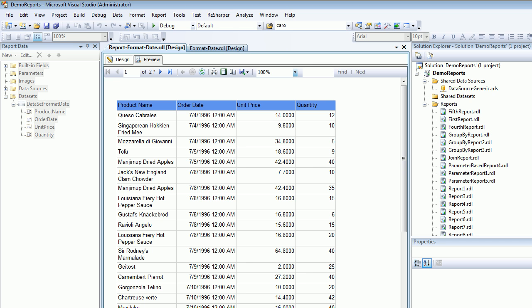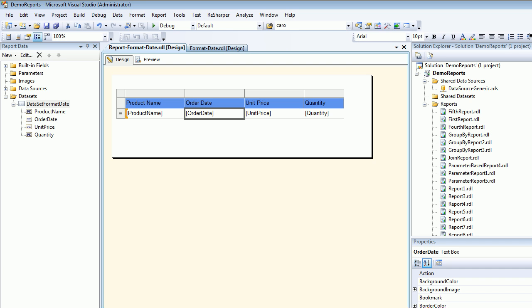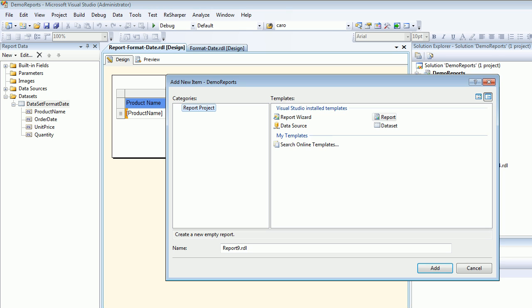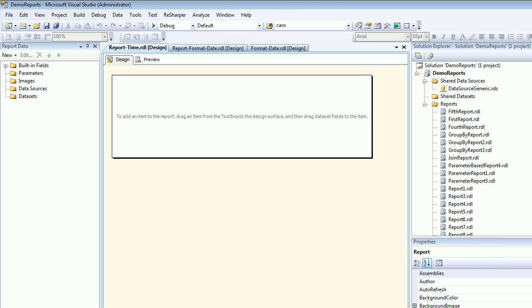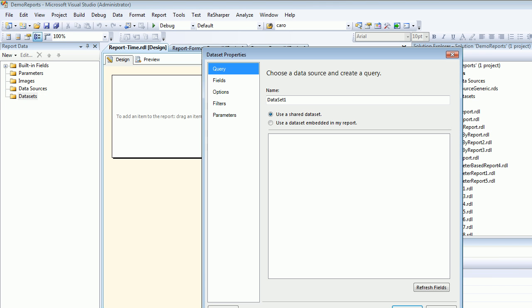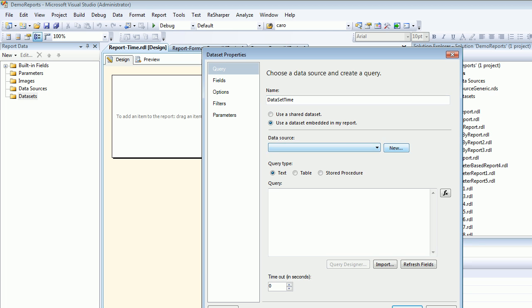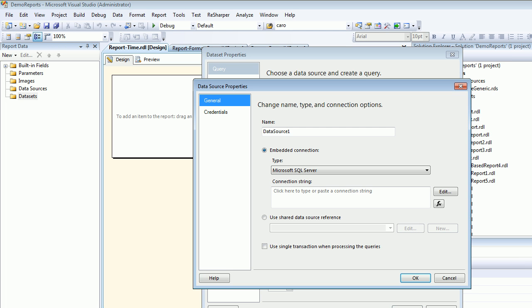Now in this case it's not visible, but let me quickly add a new item. I'll add a report and call it Report Time. I'm going to create a dataset called Time.